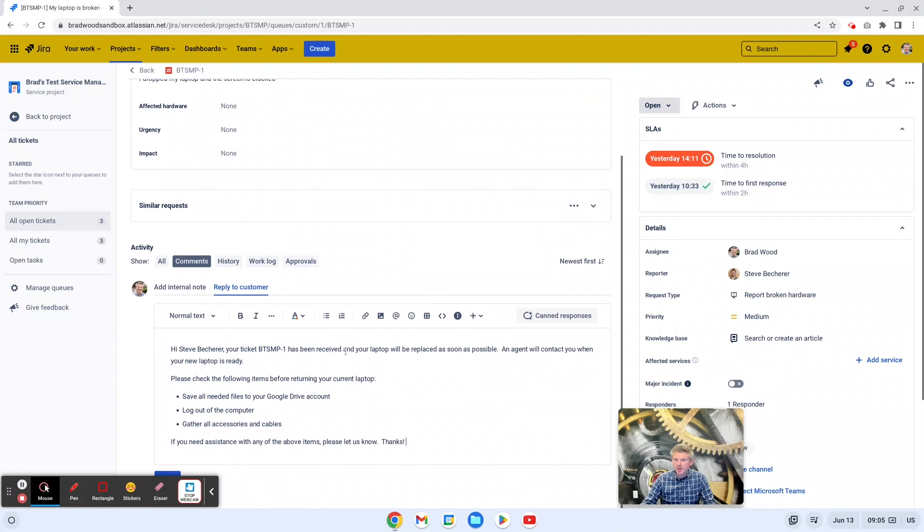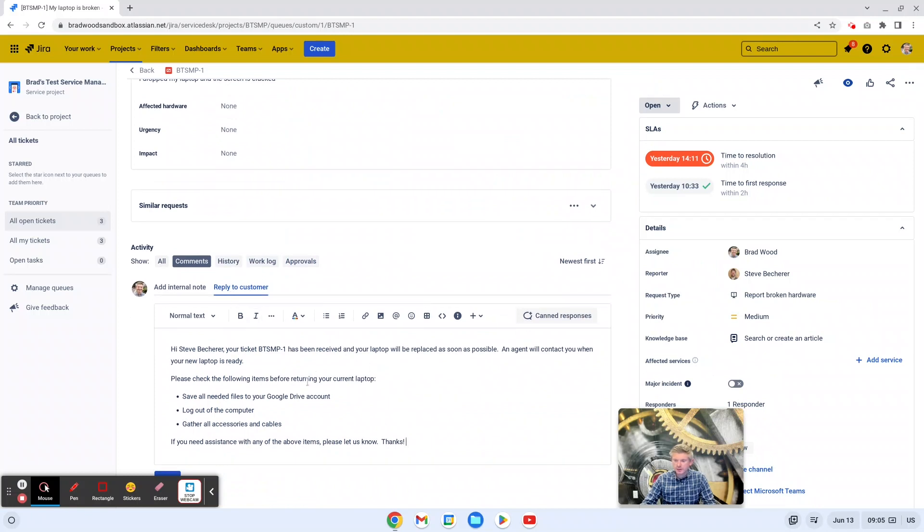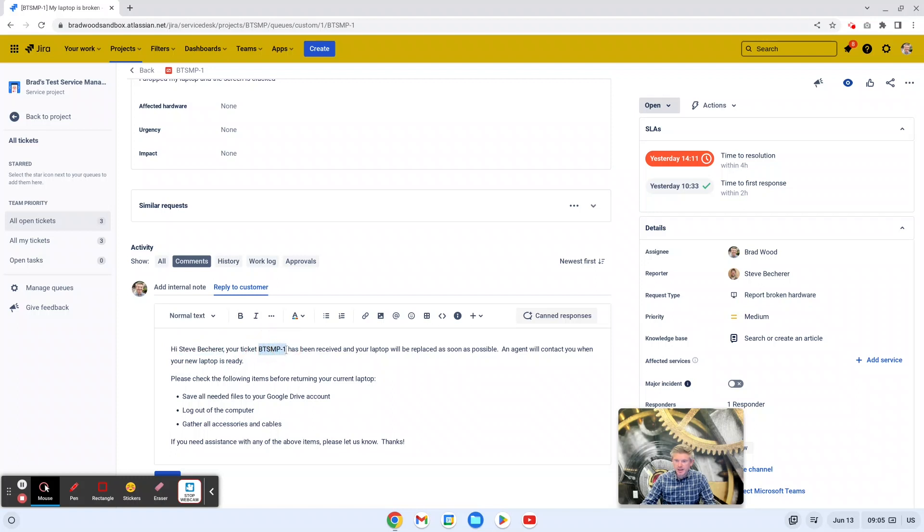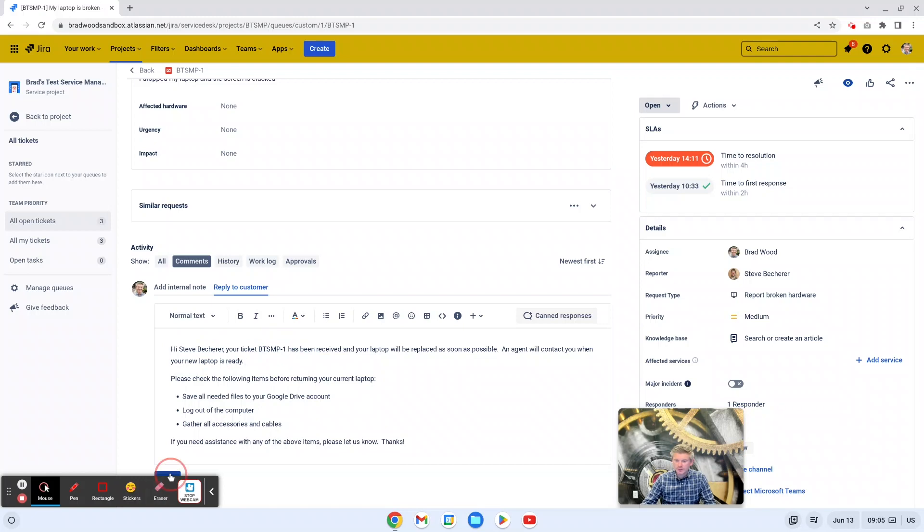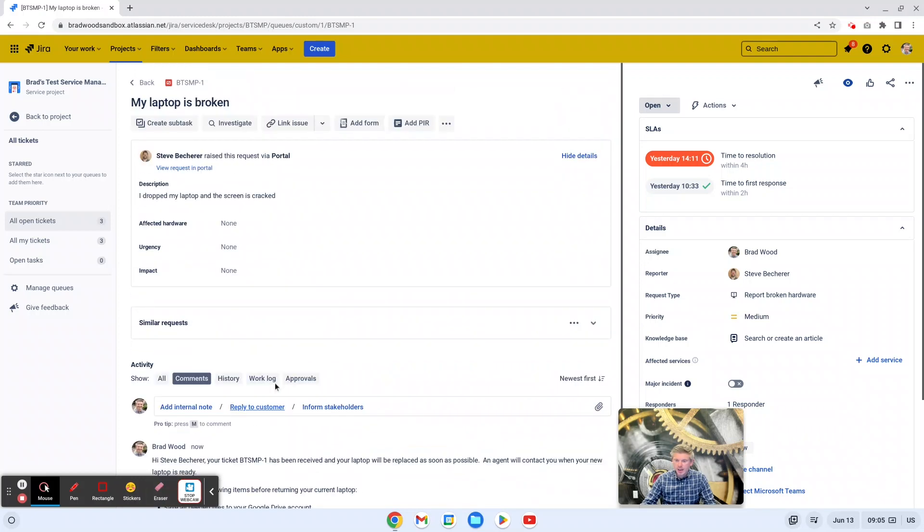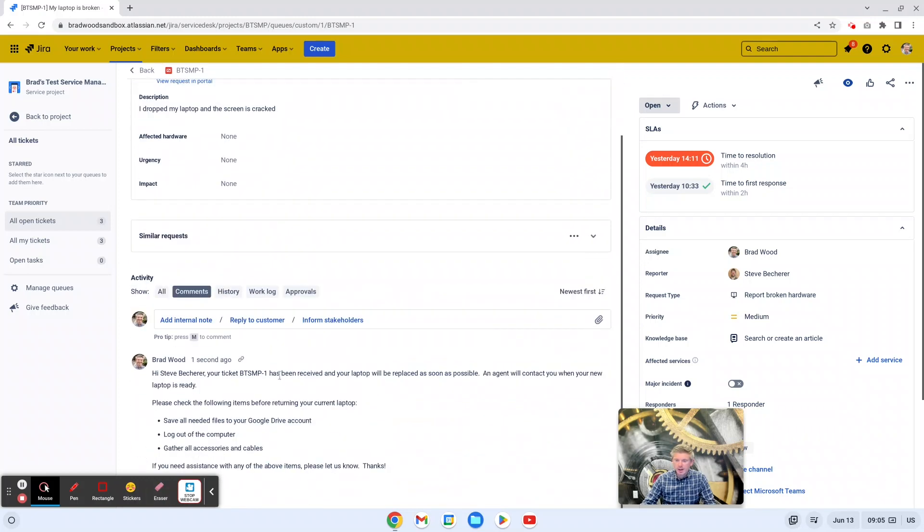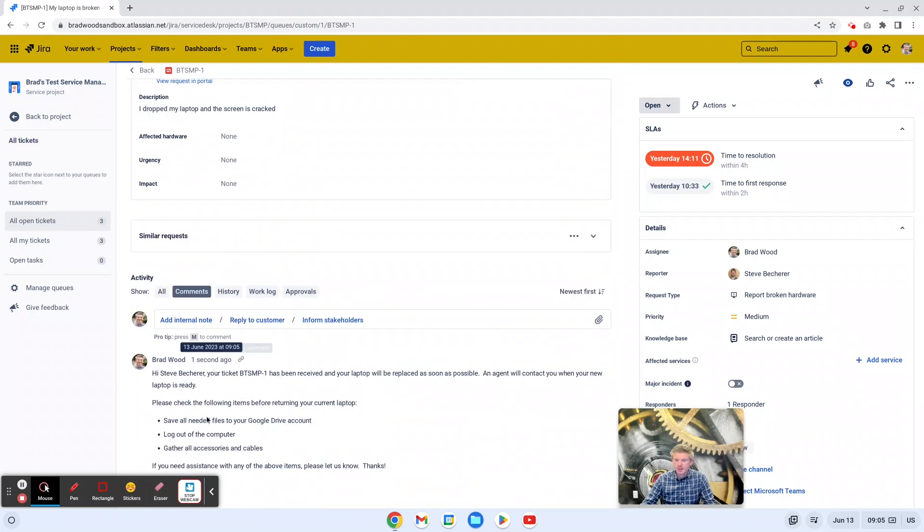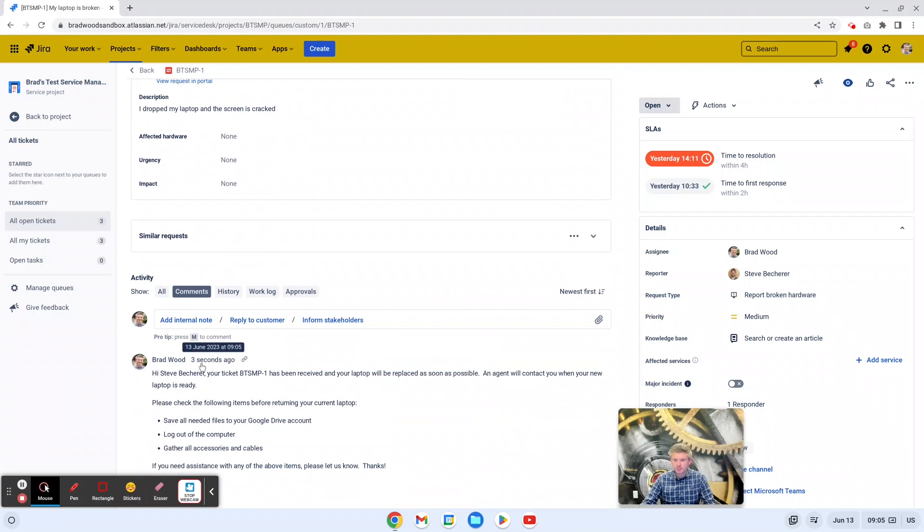So we like what we see here. We'll click insert response. And we can see the response is now in the reply to customer field. And we can see that those smart values have pulled Steve's name because he is the reporter. And then the ticket name here, BTSMP-1, has also been pulled. So then all we have to do is add the reply. And now Steve will get a notification that his ticket has been commented on and he will have all the information he needs about this issue.